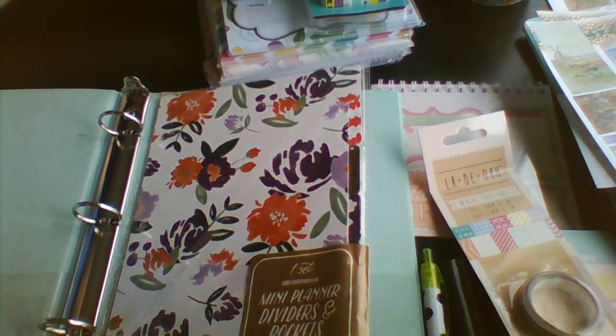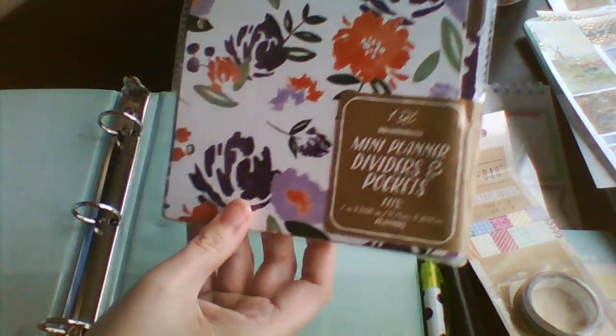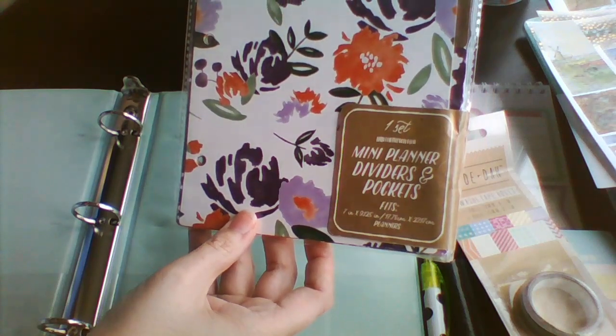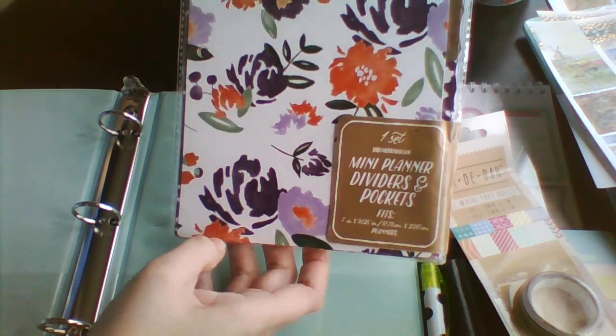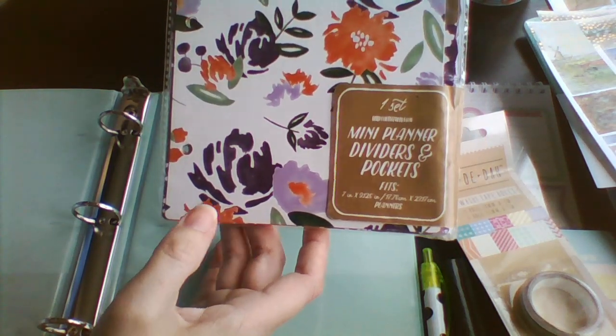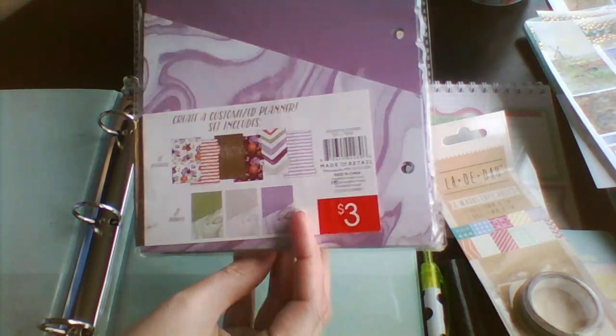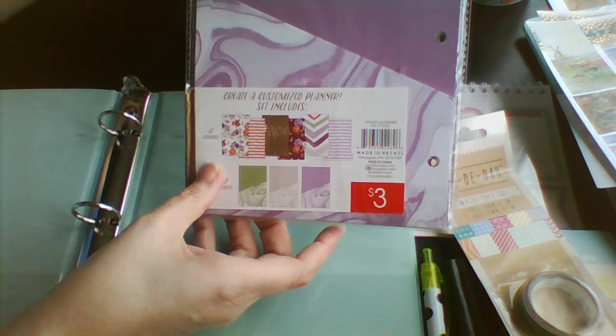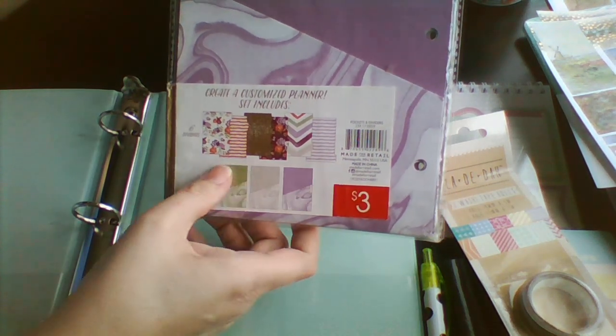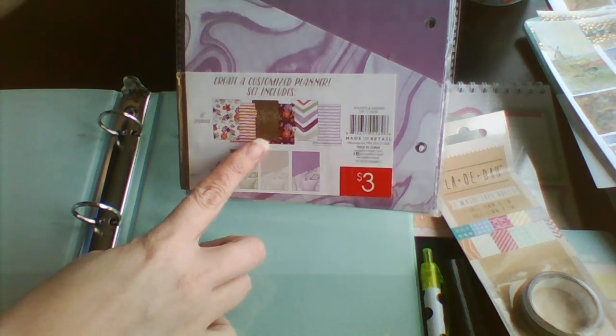And then we've got mini paper dividers to go in this wee binder. That's all the bits and pieces there. And they're purple.